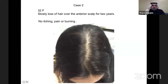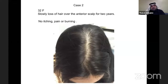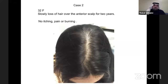Case two: a 32-year-old female with slow hair loss over the anterior scalp for two years — no itching, no pain, no burning. The part is slightly wide at the top. Hair loss has a huge psychological impact on patients, so it's really important to take their complaint seriously, even if it appears subtle.